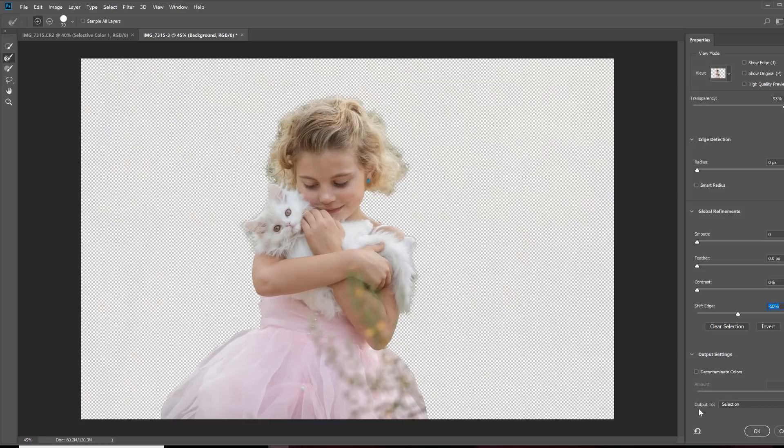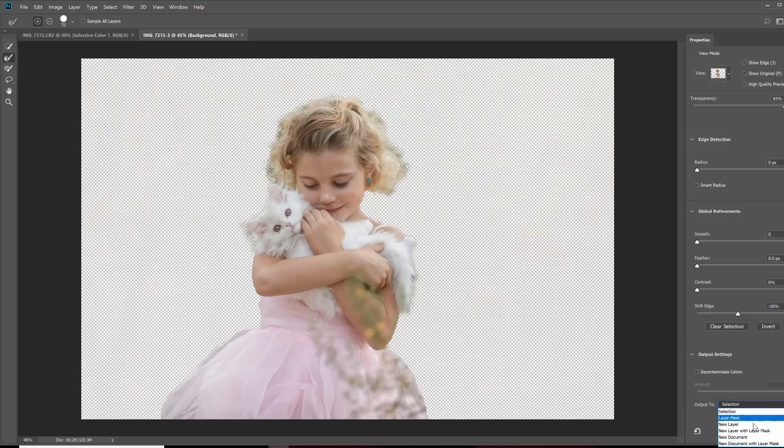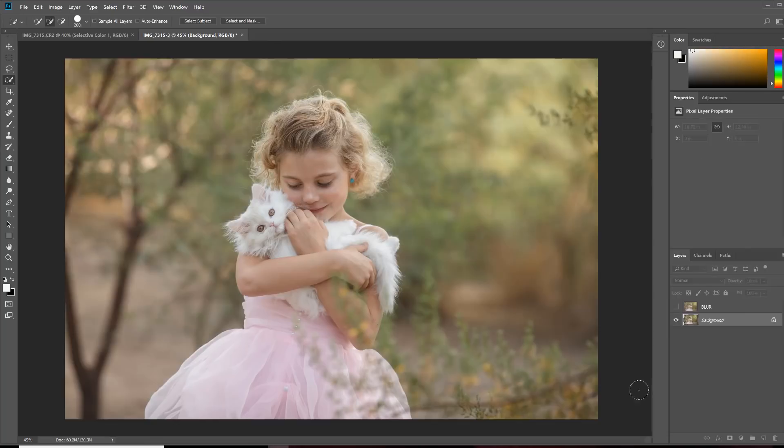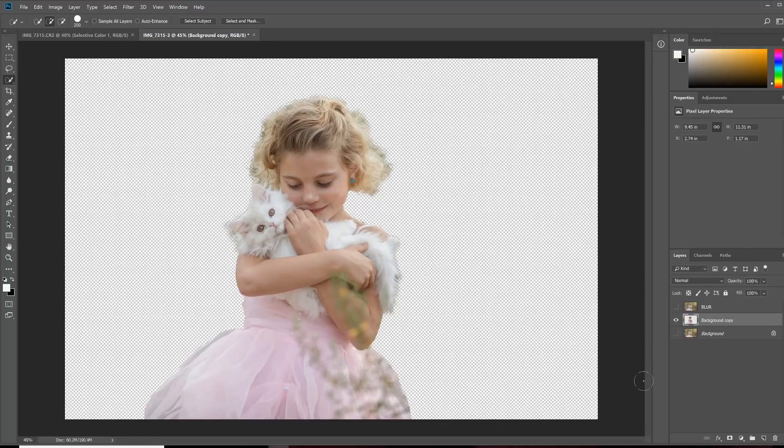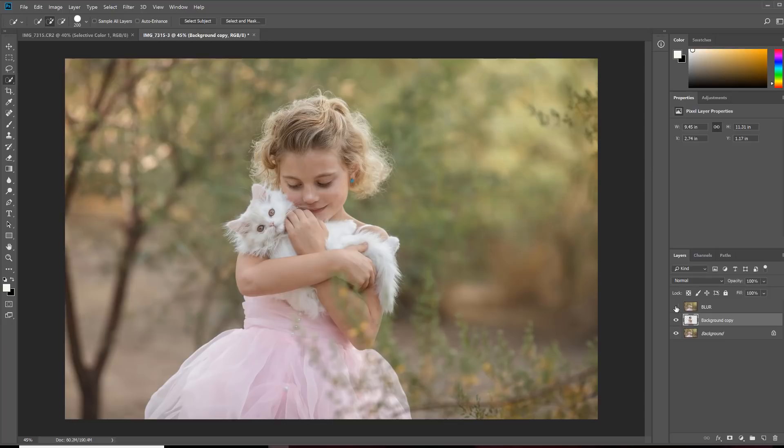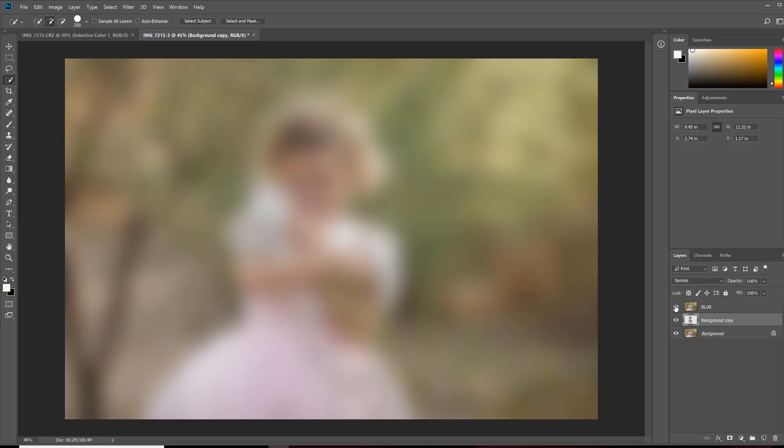Now, I want to choose where I want this selection to go. So, down at the bottom, you'll see Output To and we're going to choose a new layer. And then I'm going to hit OK. And that pops my layer up into Photoshop. So, you see it right there. I'm going to turn on my background again. I'm going to turn on that blur layer. And I'm going to bring my selection up over that blur.